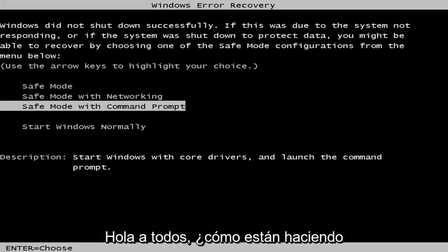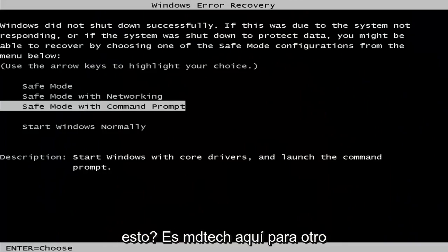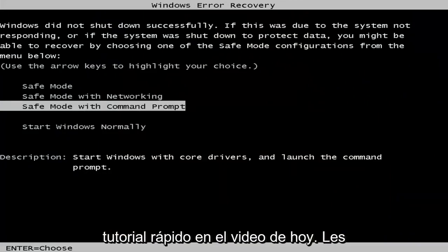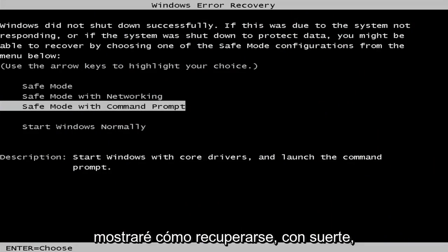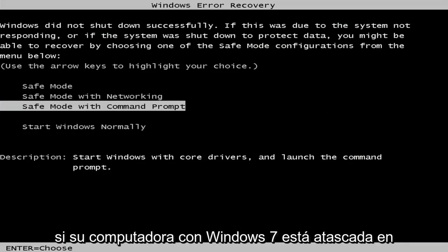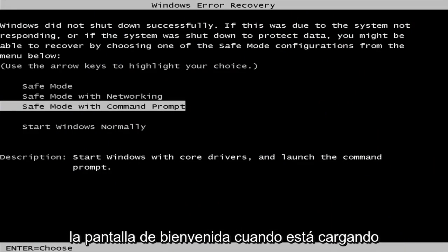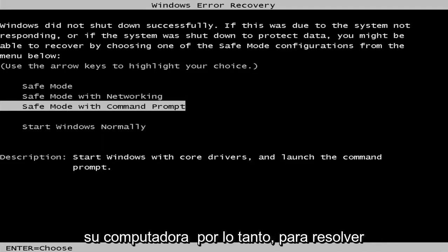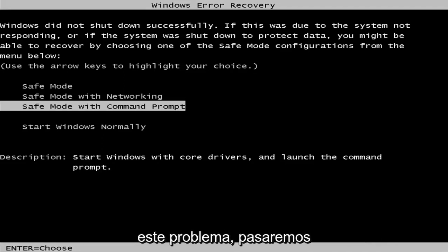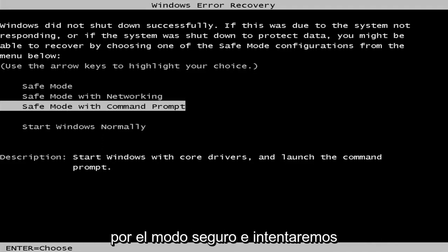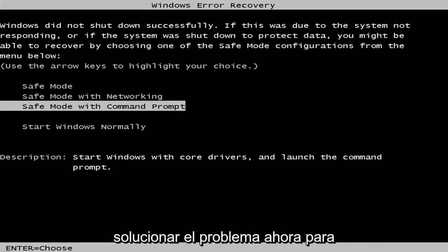Hello everyone, how are you doing? This is MD Tech here for another quick tutorial. In today's video, I'm going to show you how to hopefully recover if your Windows 7 computer is stuck on the welcome screen when you're loading your computer. In order to resolve this issue, we're going to be going through safe mode and we're going to try to troubleshoot the issue.